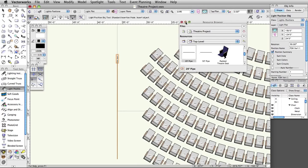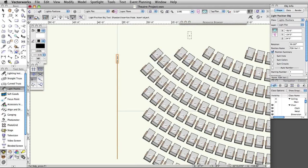However, Vectorworks also has truss tools capable of making straight and curved trusses that can be used as lighting positions. In addition, the Vectorworks libraries also include many truss symbols for many manufacturers.